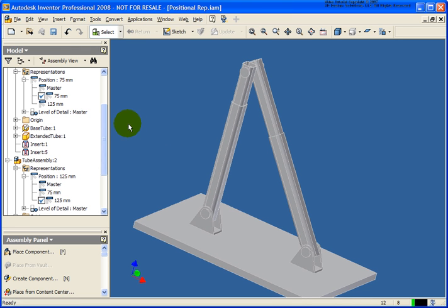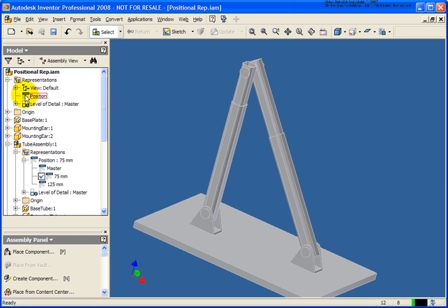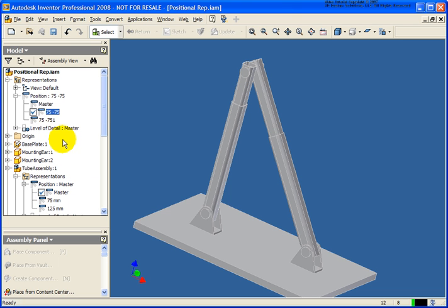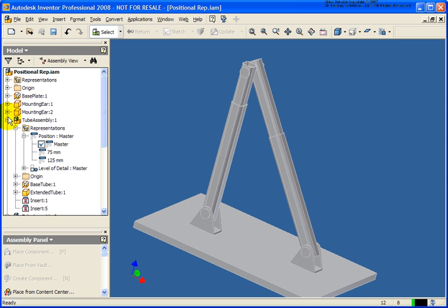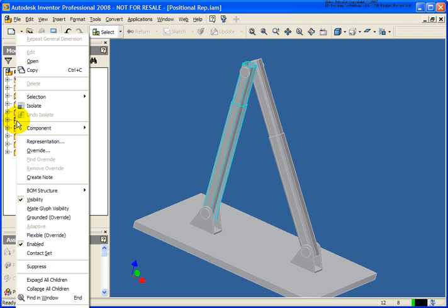So you can see you can go back and do different designations as needed. Now that I have positional representations created for each subassembly, I'm going to expand the Representations folder at the top-level assembly and create a positional representation up here. I'll designate each of the different positional reps I want for each subassembly. I'll slowly double-click and type in 75-75 for the first one. Then I'll copy the positional rep and change the second one to 125. I'm going to minimize these subassemblies.